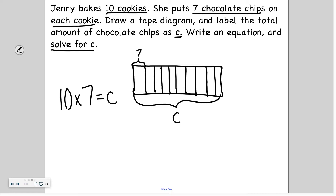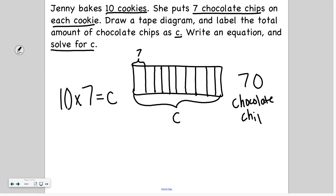So let's solve. Ten times seven — that's easy, I know that's seventy chocolate chips. I know that for two reasons: my tens facts are easy, I'm just skip counting 10, 20, 30, 40, 50, 60, 70 — I skip count seven times, I get seventy. Also, I know the trick that when I'm multiplying by ten, I just add a zero to the end of the factor I multiply by. If I add a zero to seven, it becomes seventy. So my answer is seventy chocolate chips.